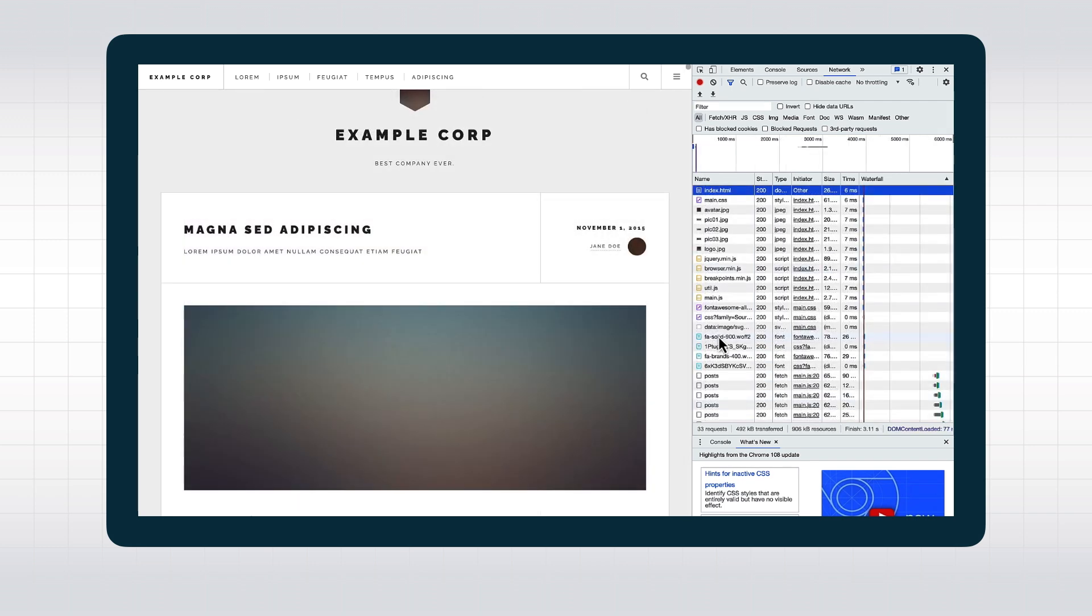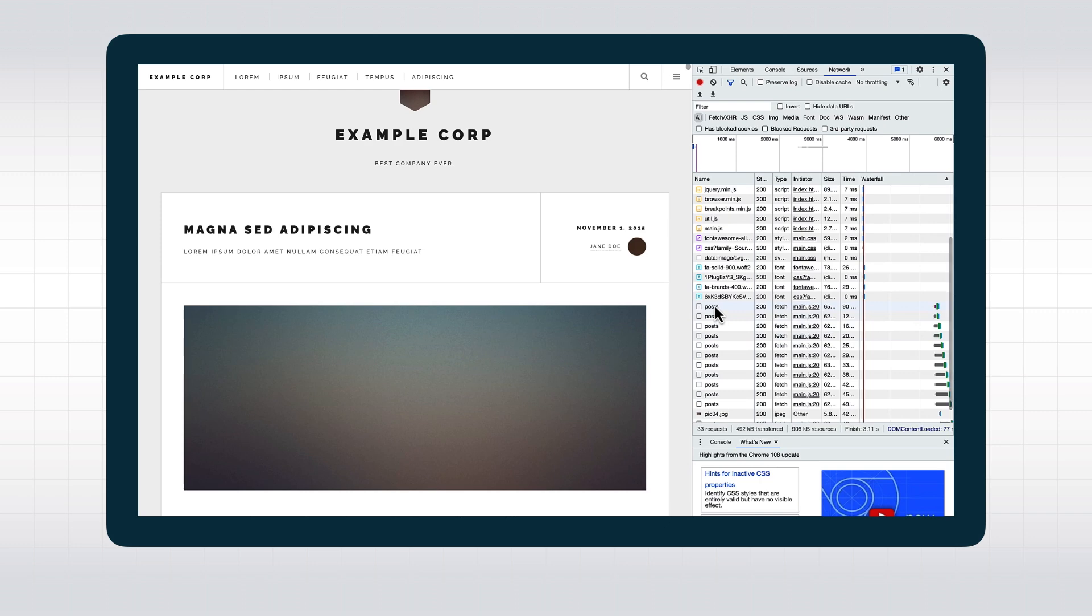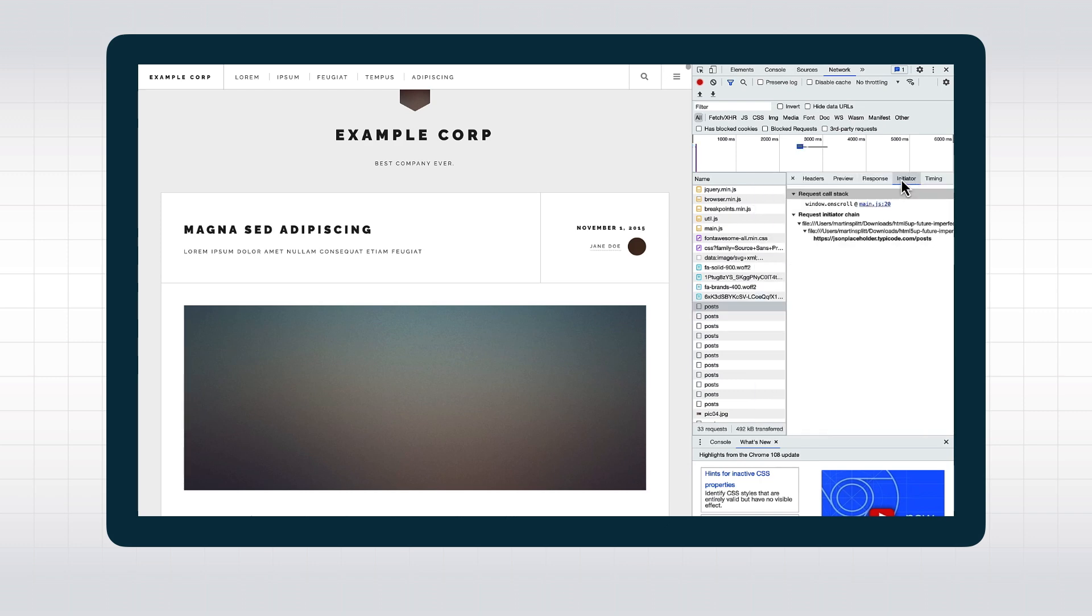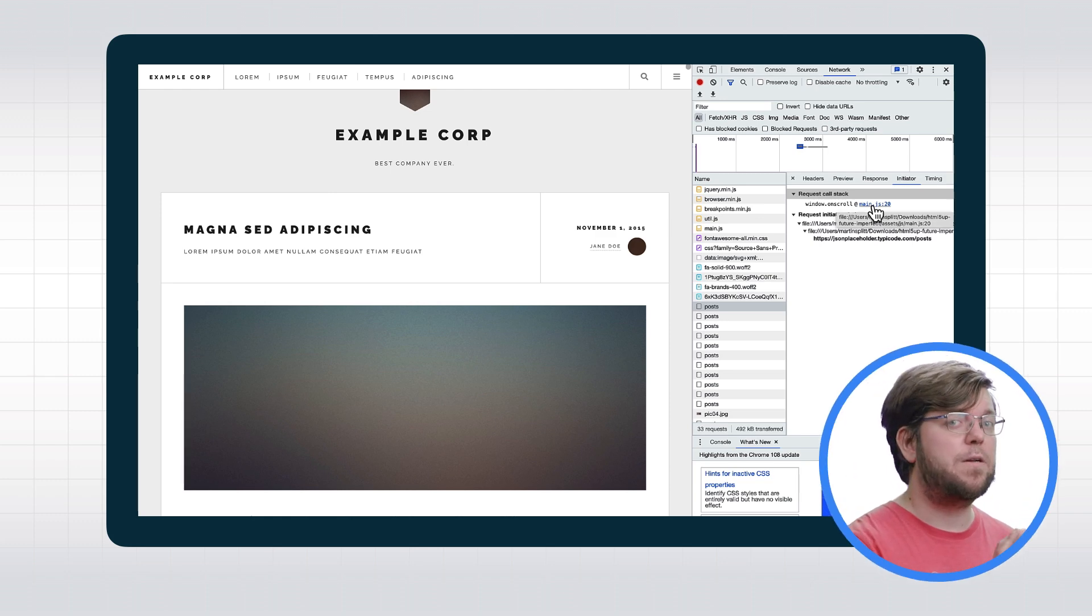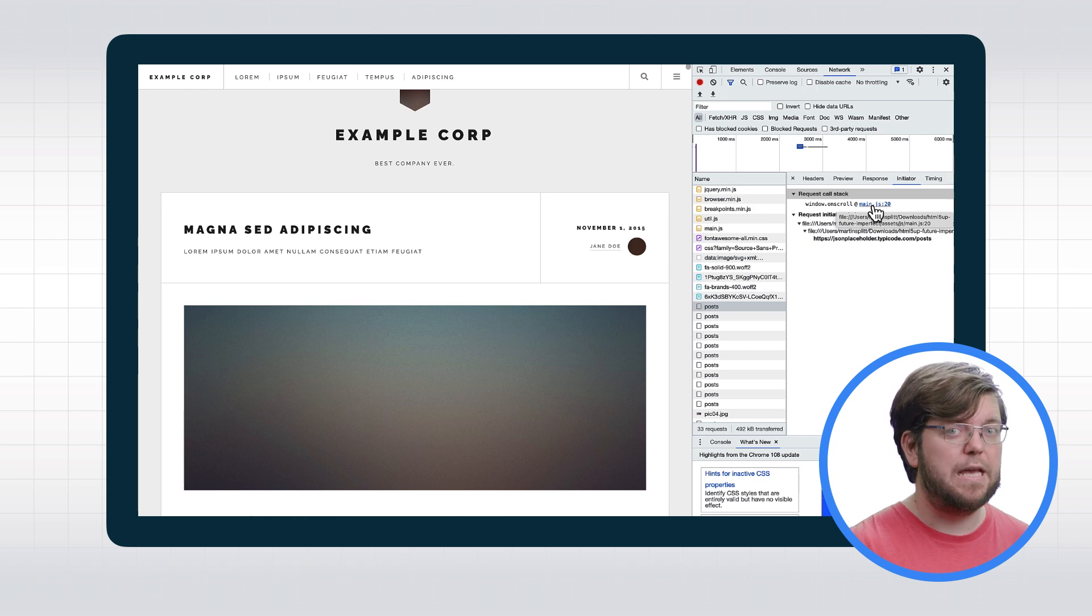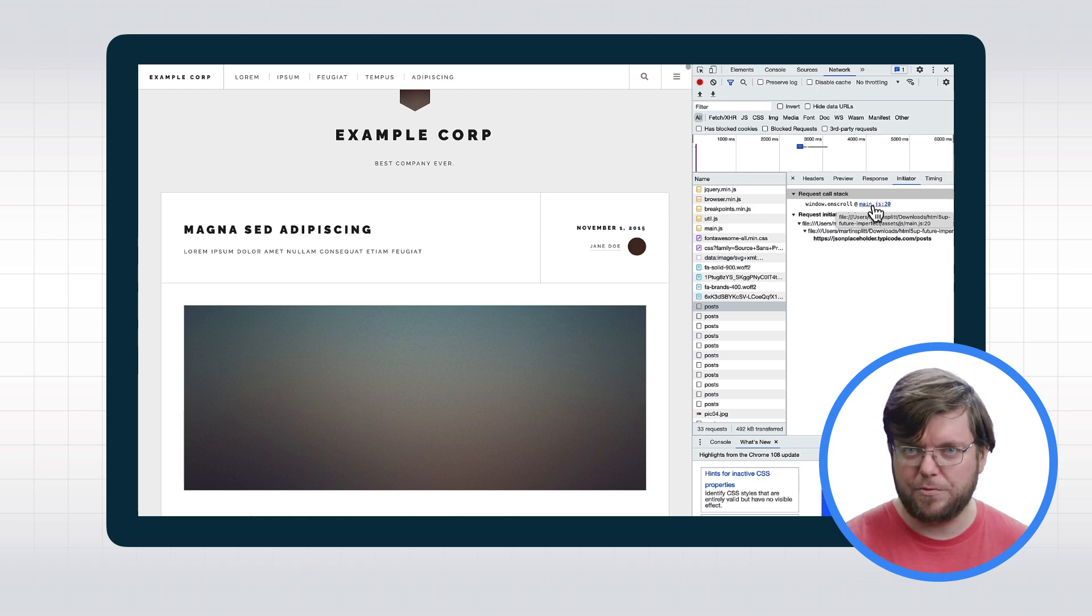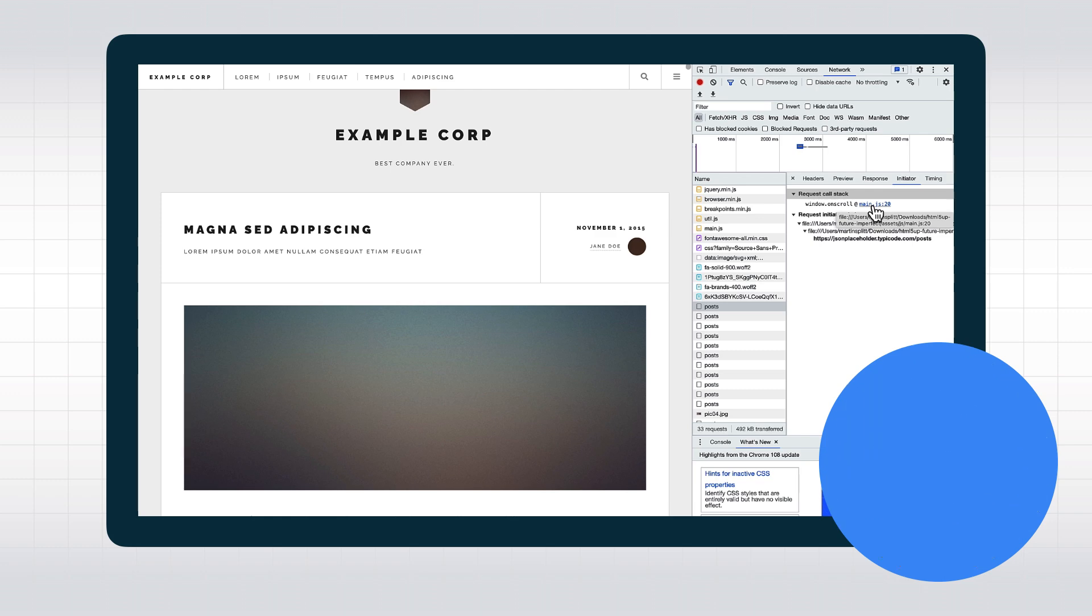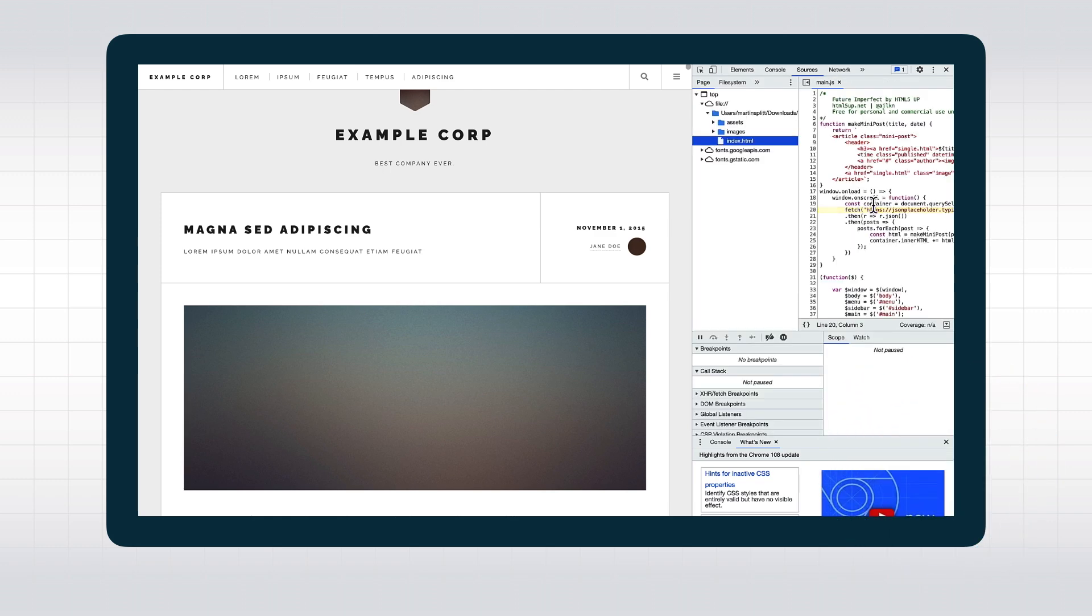When we click on the image request, we can then go to the Initiator tab and see what requested it. In this case, main.js made the request. From there, we can even jump into the piece of code that made the request specifically. We are being transported to the Sources panel in DevTools and the relevant line in the JavaScript file. We can see that this code is only running when scrolling happens.